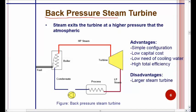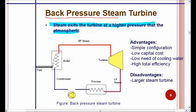In a back-pressure steam turbine, the steam exits the turbine at a pressure higher than atmospheric pressure. Normally, the outlet pressure of a turbine is far less than atmospheric pressure, but in the case of a back-pressure turbine, the exhaust pressure is higher than atmospheric. The advantages of this type of turbine are: simple configuration, low capital cost, low need for cooling water, and high total efficiency.